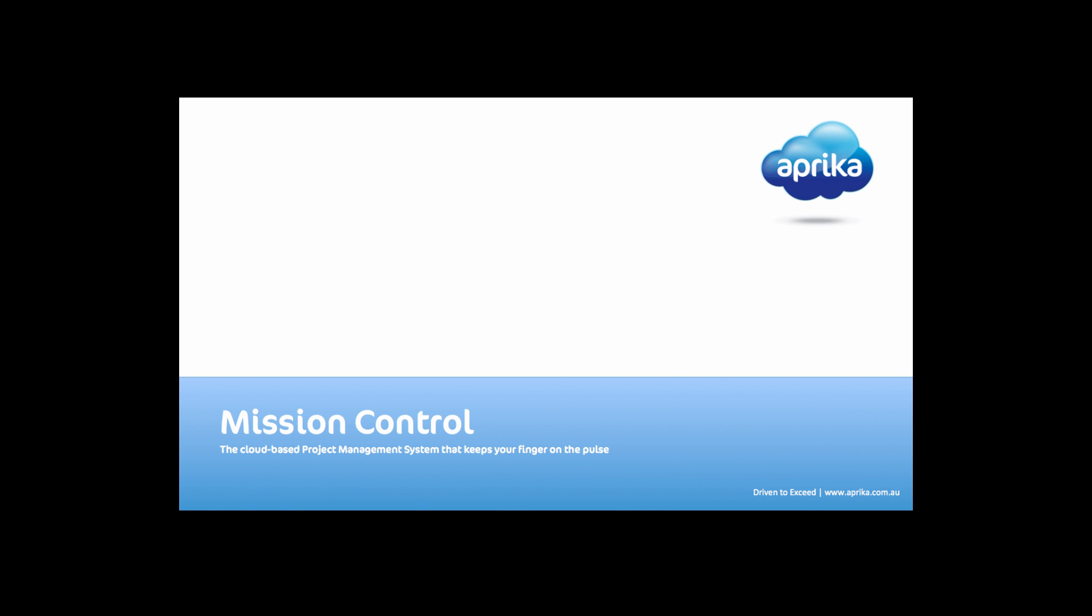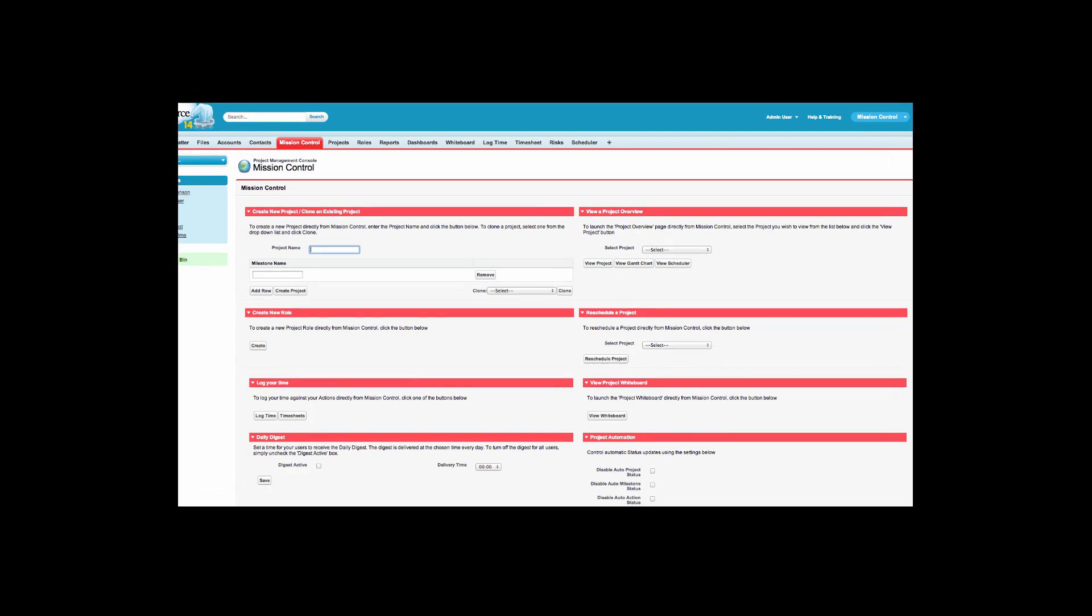During this demo we are going to take a look at some of the main features of Mission Control, starting with the Mission Control Console. The Mission Control Console provides quick-launch access to all of the key areas of the system.